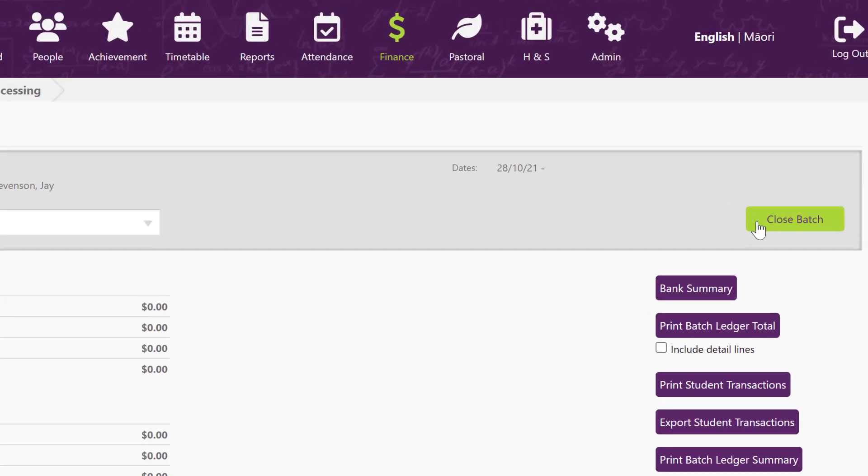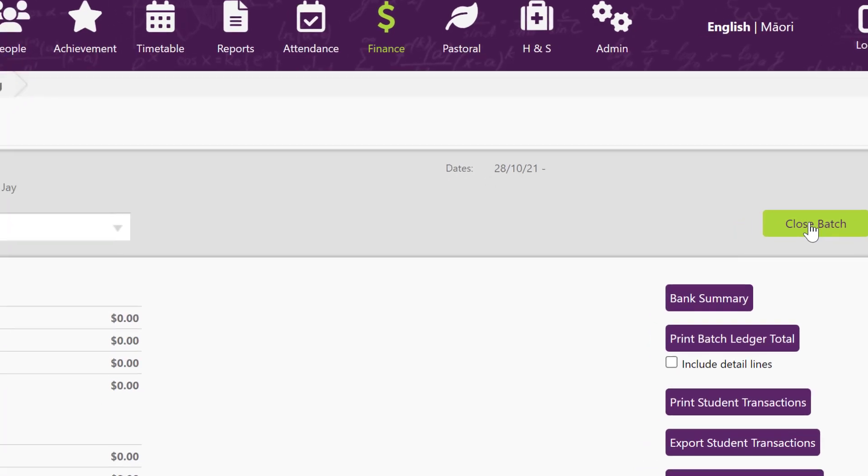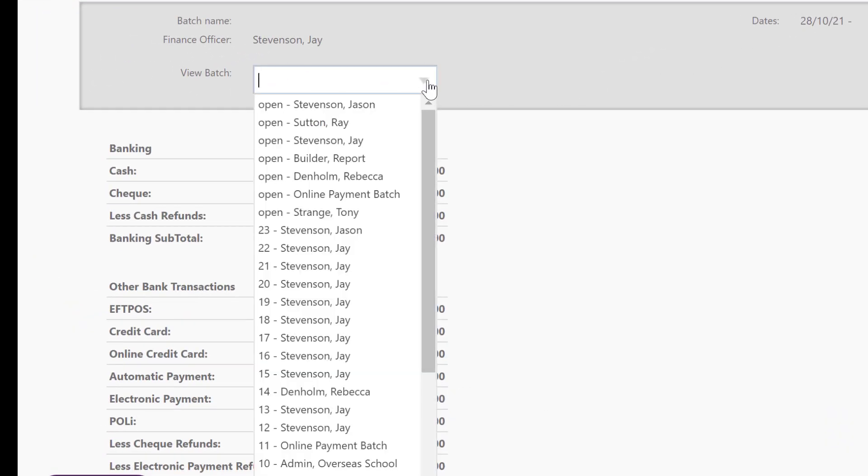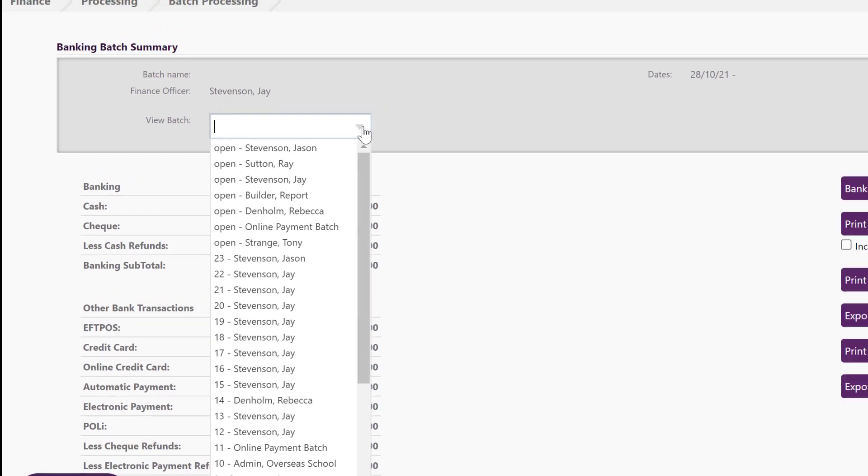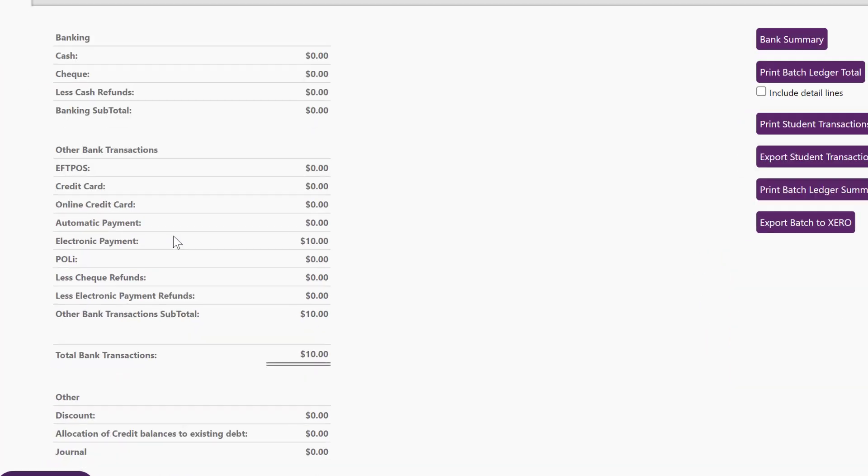Up the top you have the choice to close the batch or to look at the details in the batch or to change back to a previous batch. When you close a batch, as soon as you make another transaction where a payment comes in, then it will open a fresh batch for you.